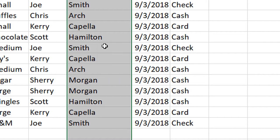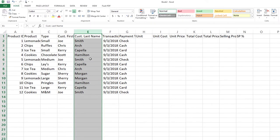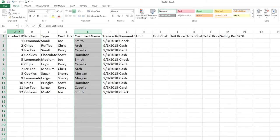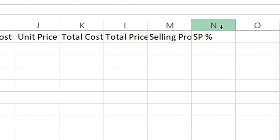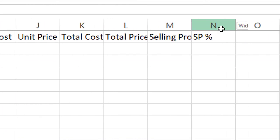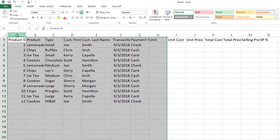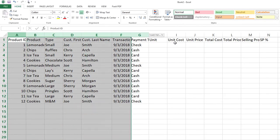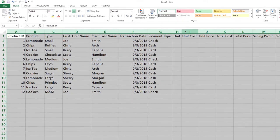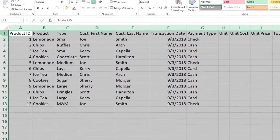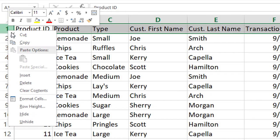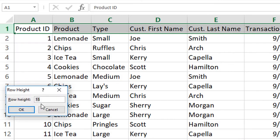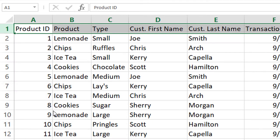A shortcut to getting all of these columns to expand is to select the first column - in this case, column A. Hold down the shift key, go down to the very last column, which is column N, and click. You'll see that we've highlighted them. You can also just click in the first column and drag. Then double click in the middle on any one of them when you get this symbol. This is the same when it comes to rows as well - same functionality.